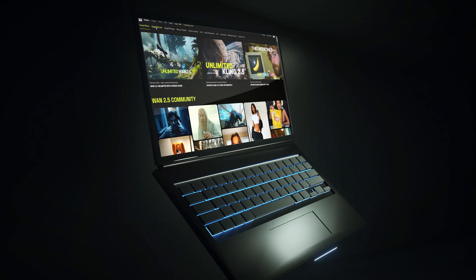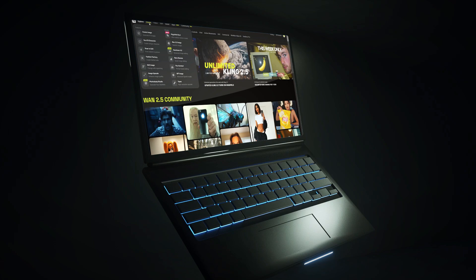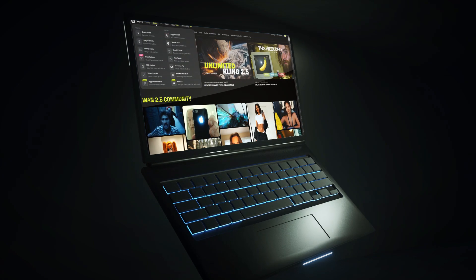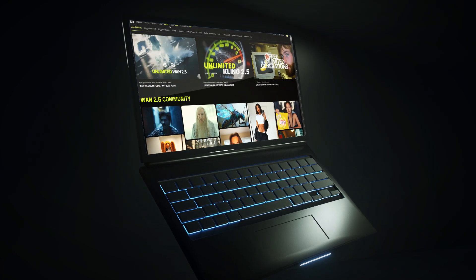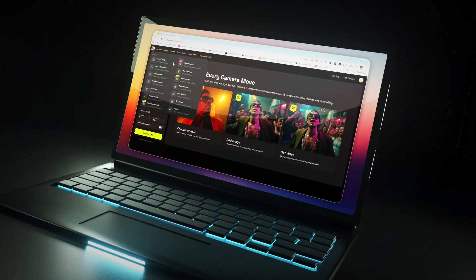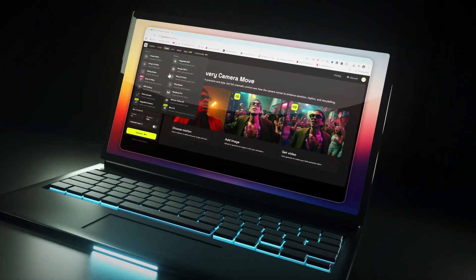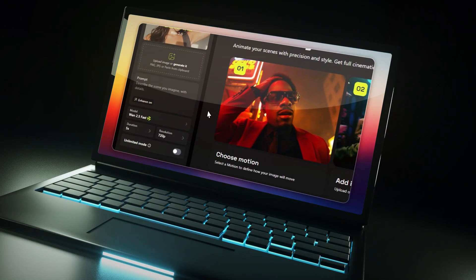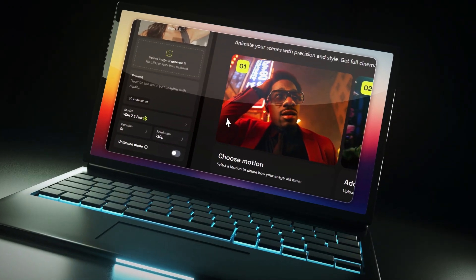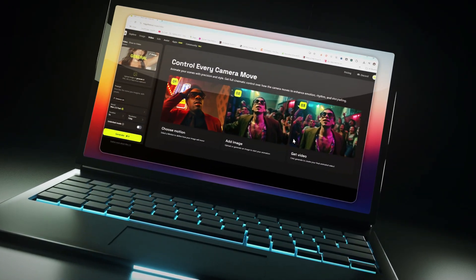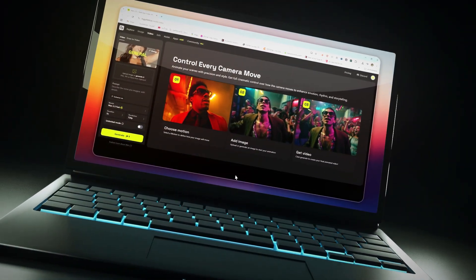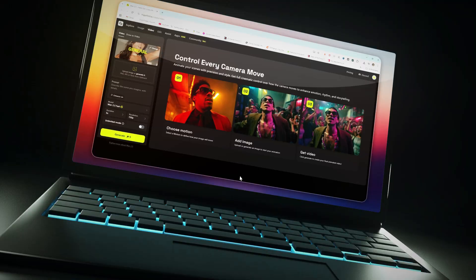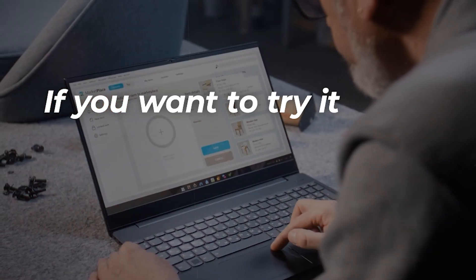HiggsField WAN 2.5 isn't just another AI tool. It's a complete creative suite that combines video generation, voice sync, cinematic effects, and personalized avatars, all in one platform. If you want to try it yourself, check out the link in the description.